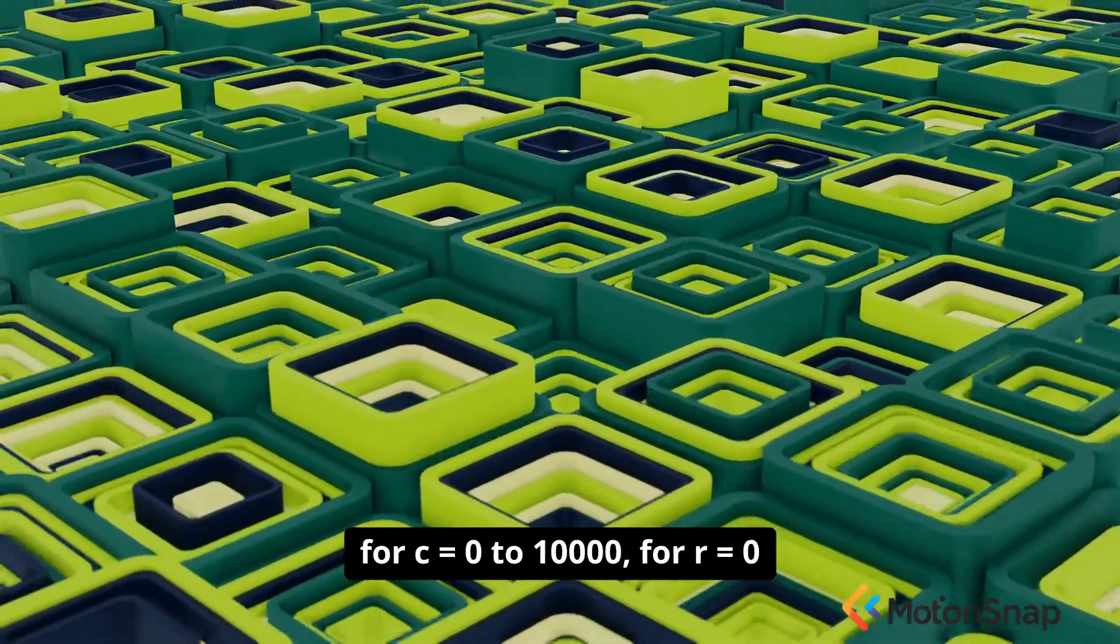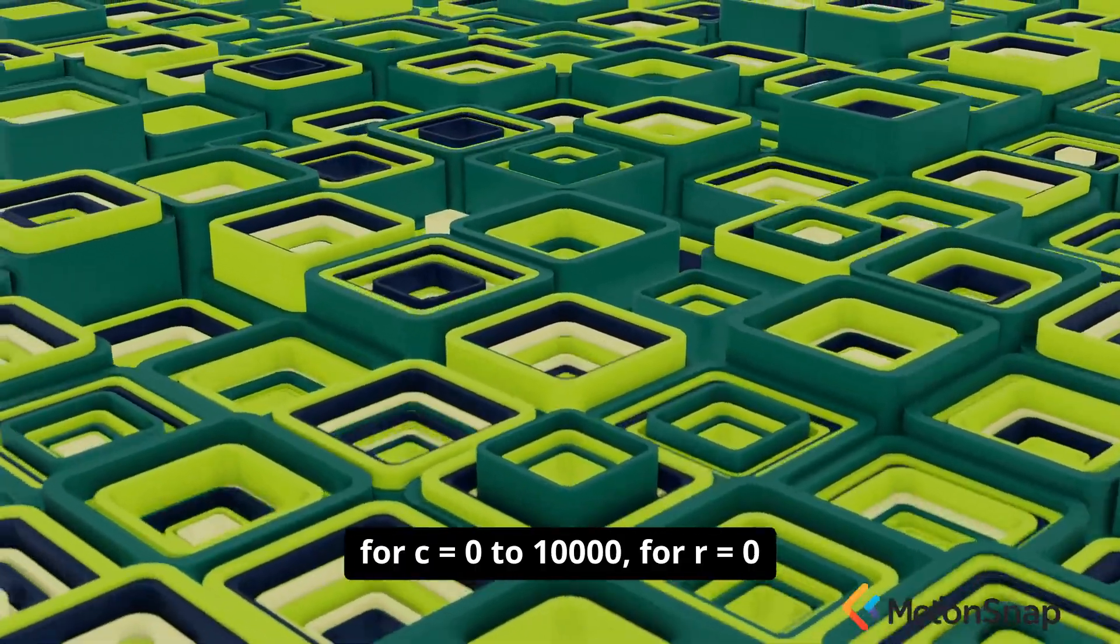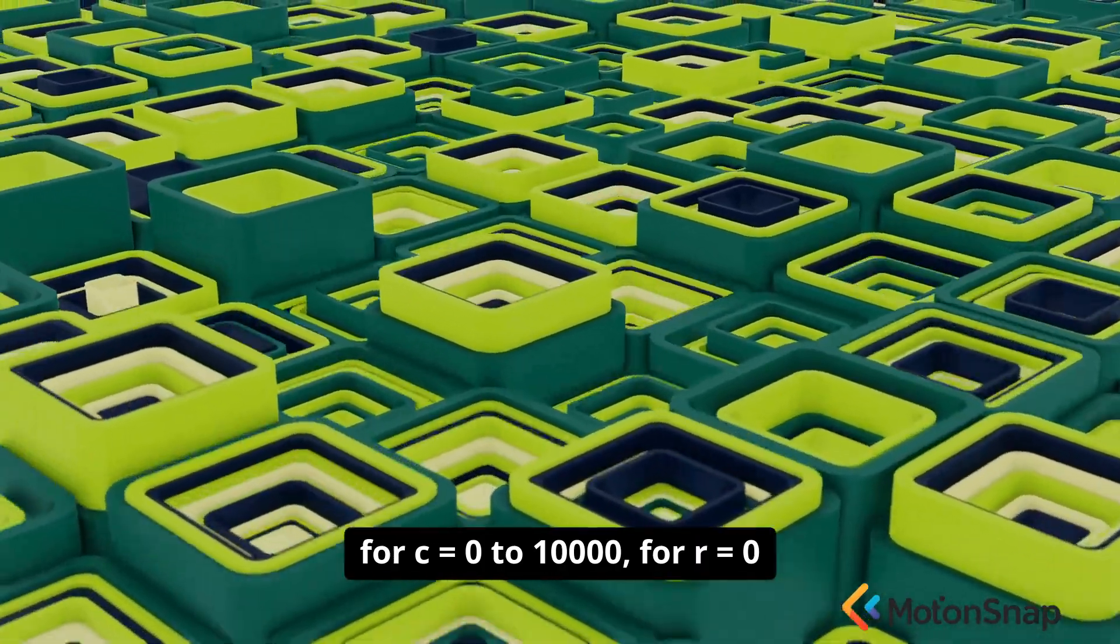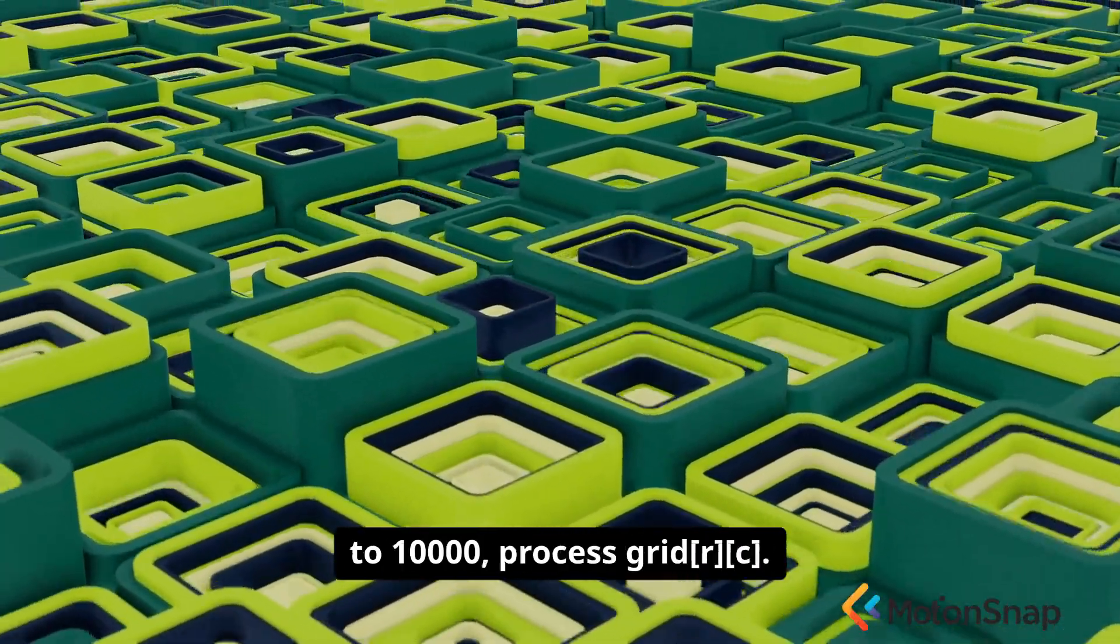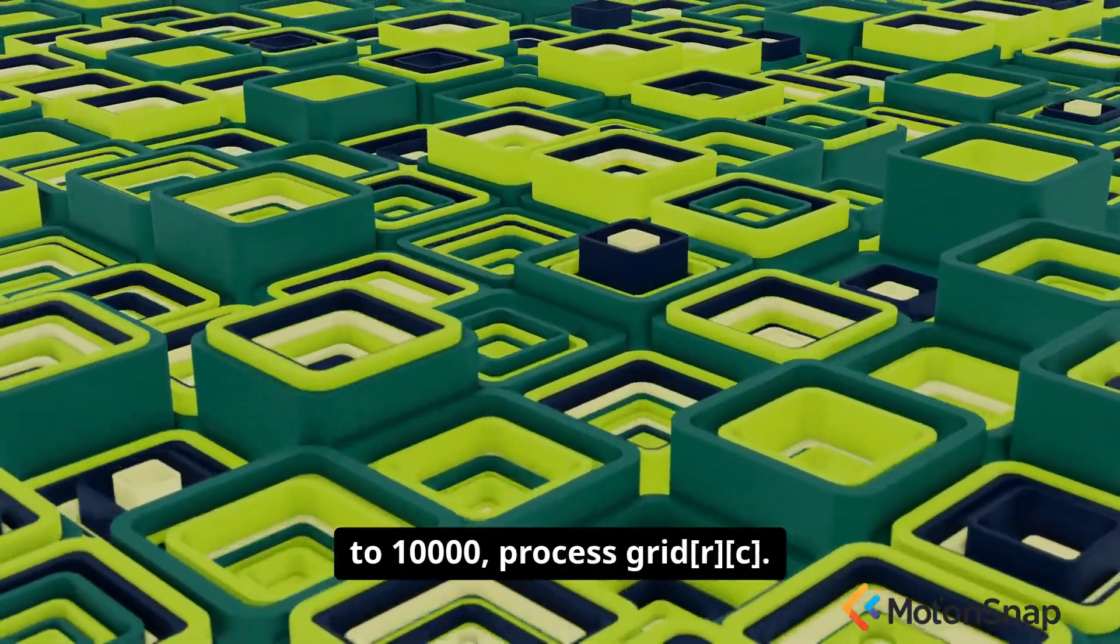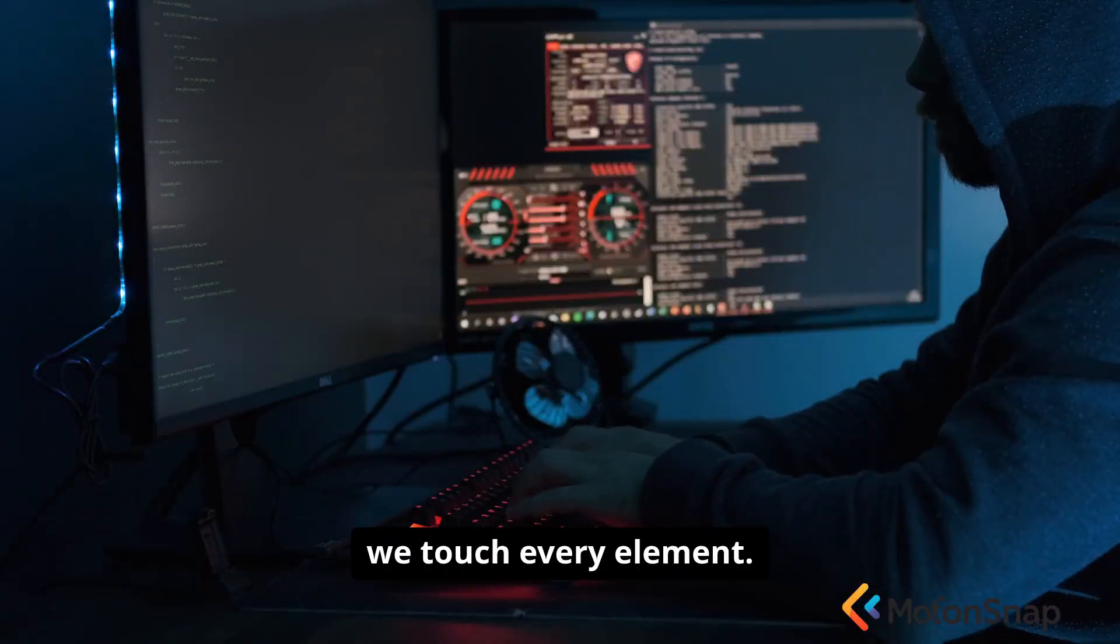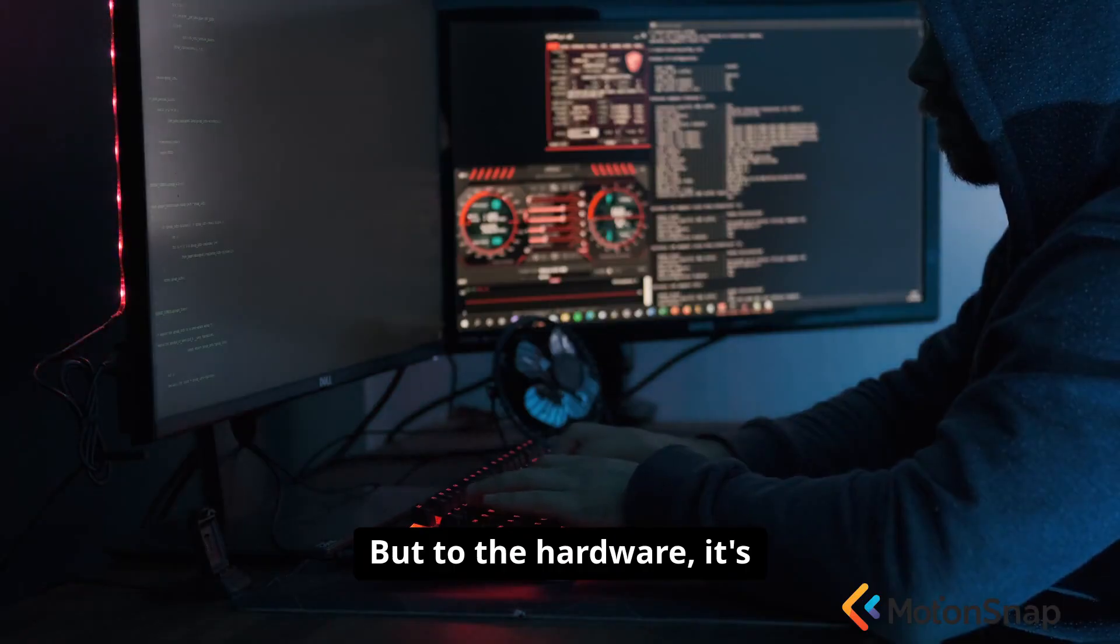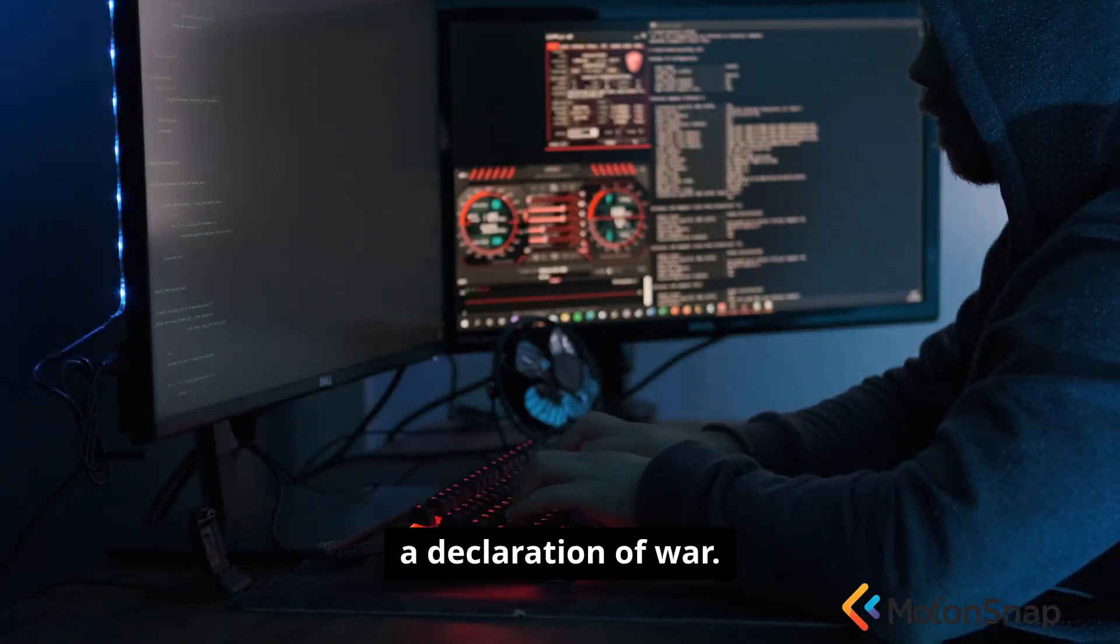For(c = 0; c < 10000; c++) { for(r = 0; r < 10000; r++) { process grid[r][c]; } }. It's logically the same. We touch every element. But to the hardware, it's a declaration of war.